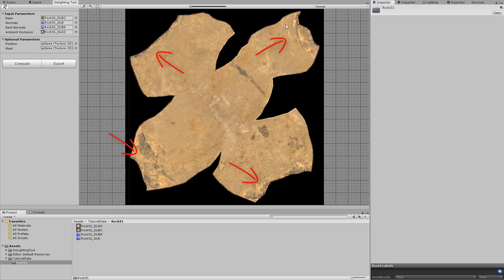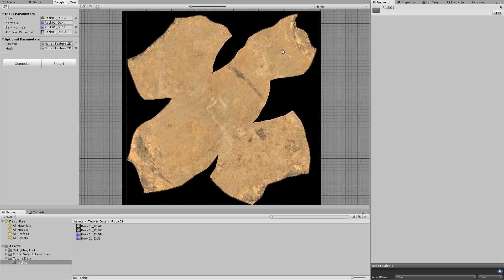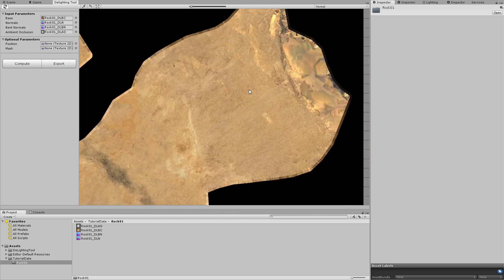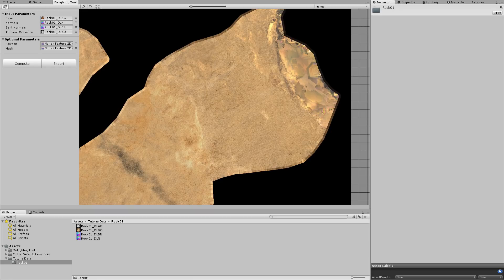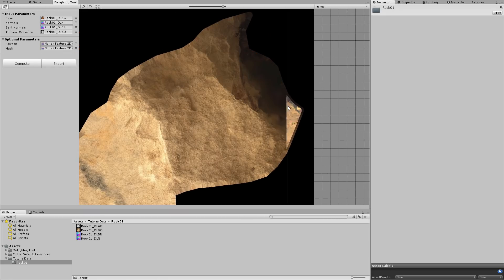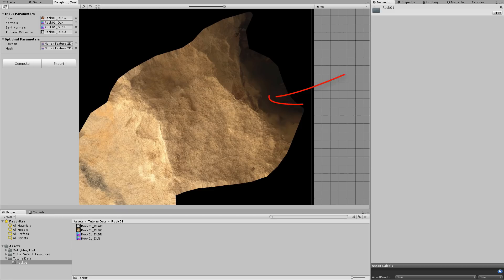To pan the view, drag with the middle mouse button held down. To zoom in or out, scroll the mouse wheel. If we look at the original image, we can see that there are badly reconstructed parts. This often happens when there are too few photos of this area or if it is very dark.